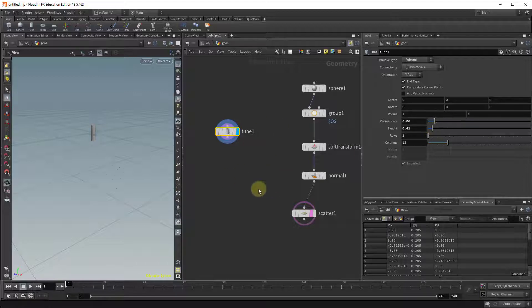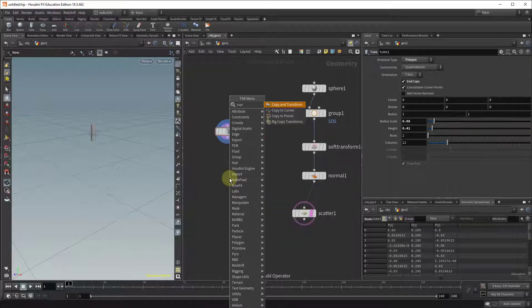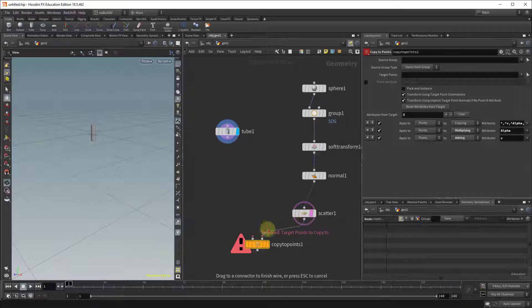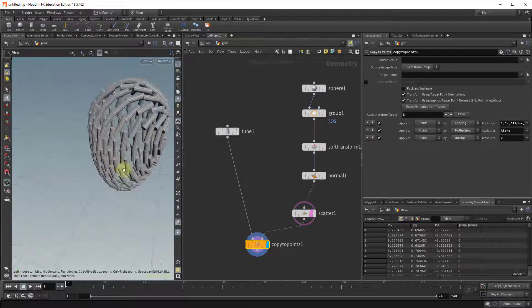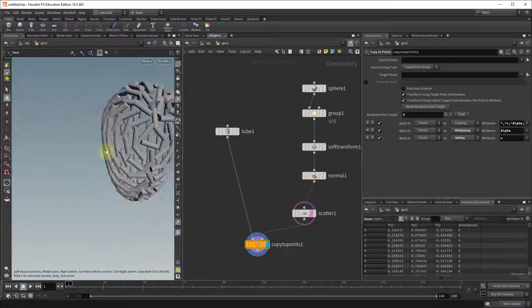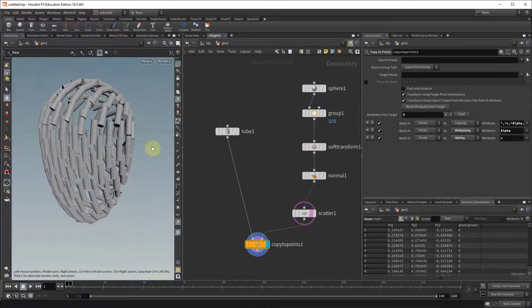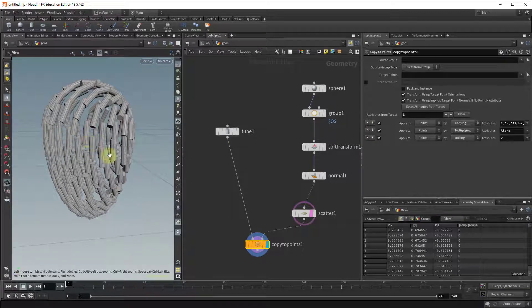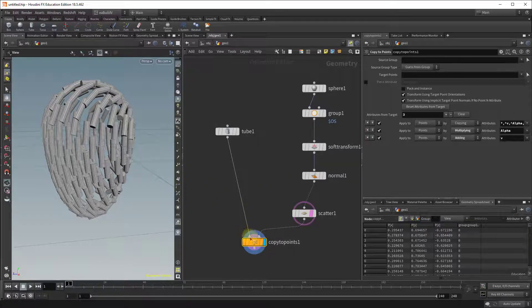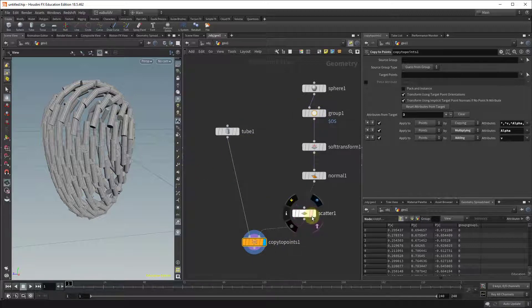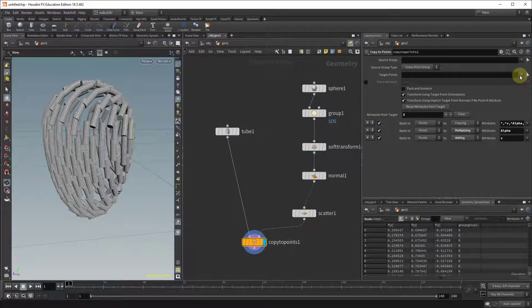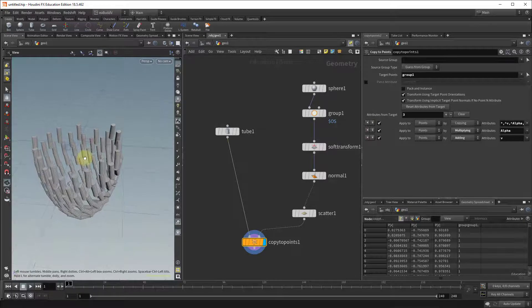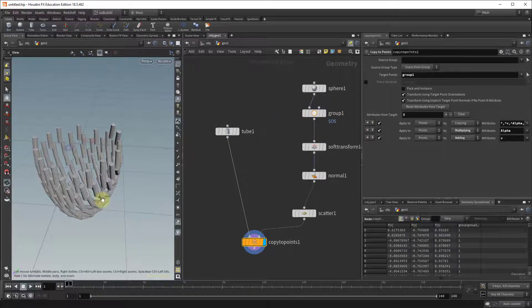Okay so when we add the copy to points as it is, you're going to see that we're getting this. It's an interesting shape but it's not exactly what we're looking for. We want these tubes to actually start pointing out upwards. So the first thing is I'm going to assign the copy to points to the target which is going to be our group one. So in the copy to points go to target points and select group one. So you'll see now that it's limiting itself to what we have selected in the first group.